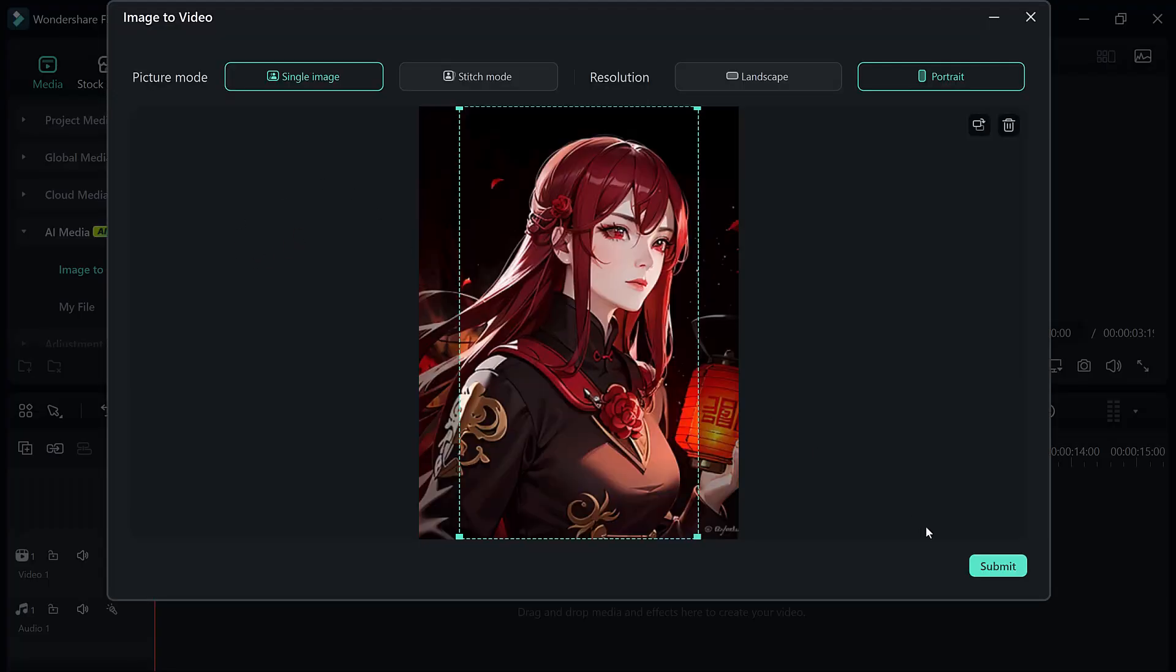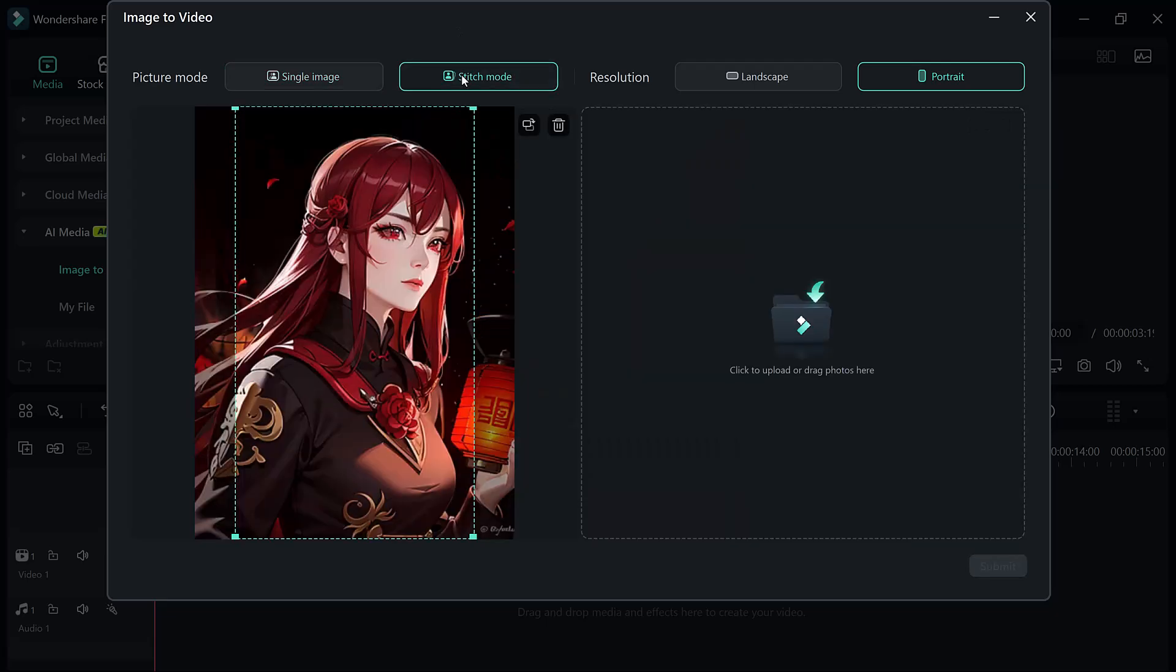I will start by adding the first image. Once it's uploaded, a new window pops up like this. Now here we have two different modes, Single Image and Stitch Mode. If both people are in the same frame, the single image mode is ideal. But since I am using two separate images, I will be going with the Stitch Mode. Now I will adjust the section as needed like this.